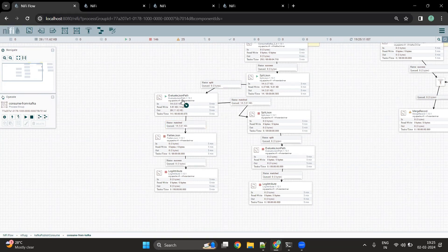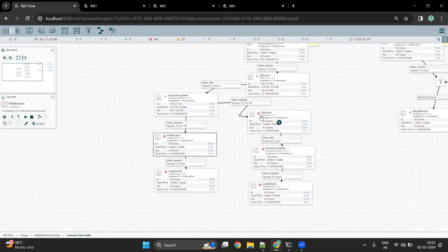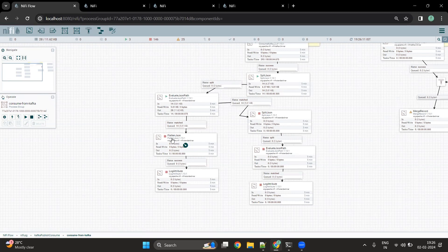The Evaluate JSON Path processor is connected to two different downstream flows using the matched relationship, which means all flow files with this particular JSON path go under the matched relationship. The first flow uses the Flatten JSON processor and the second flow again uses the Split JSON processor. The purpose of this is to make you aware of different processors that can be used to work with JSON data.